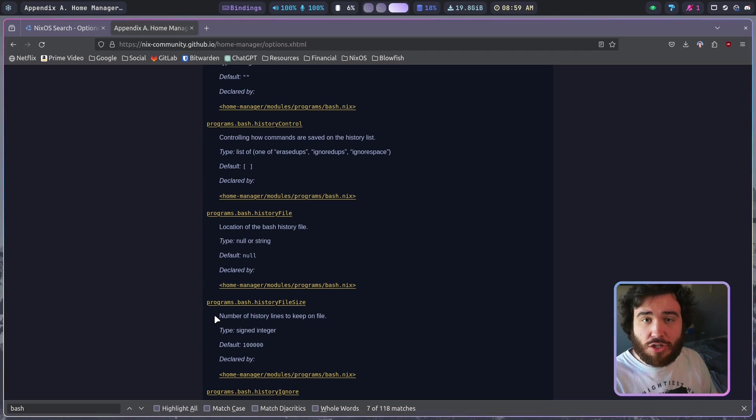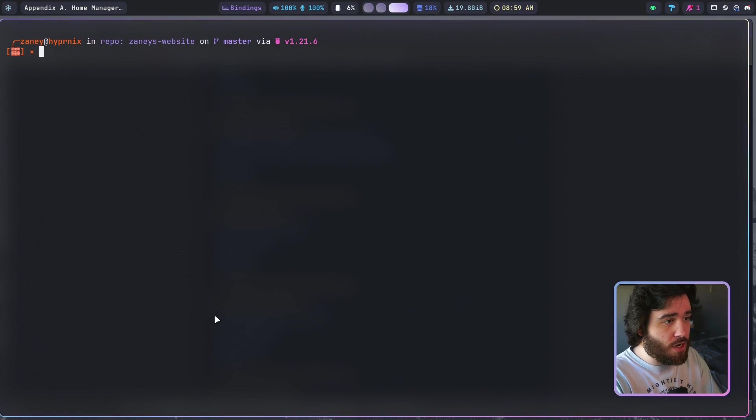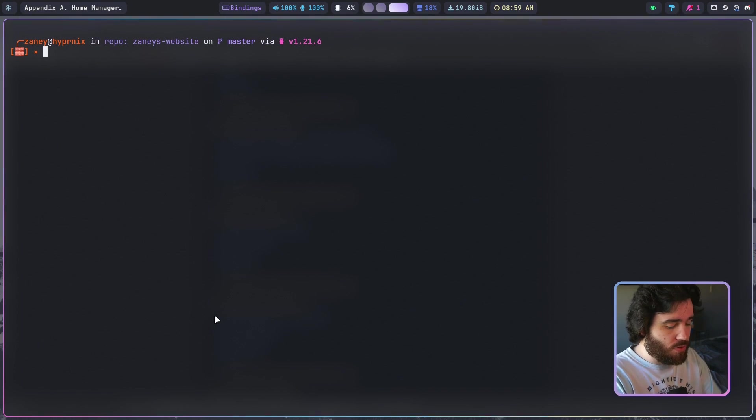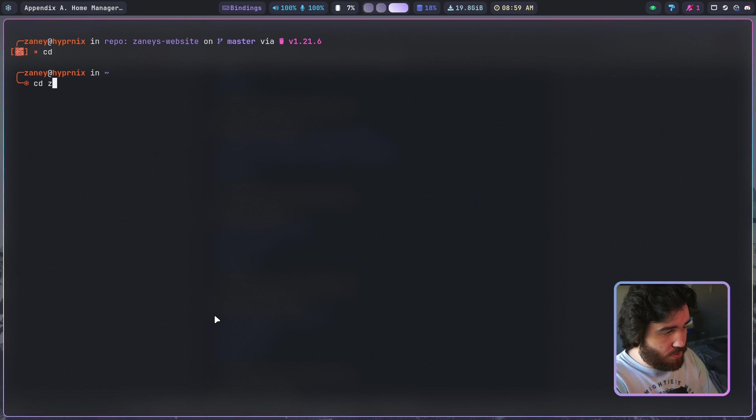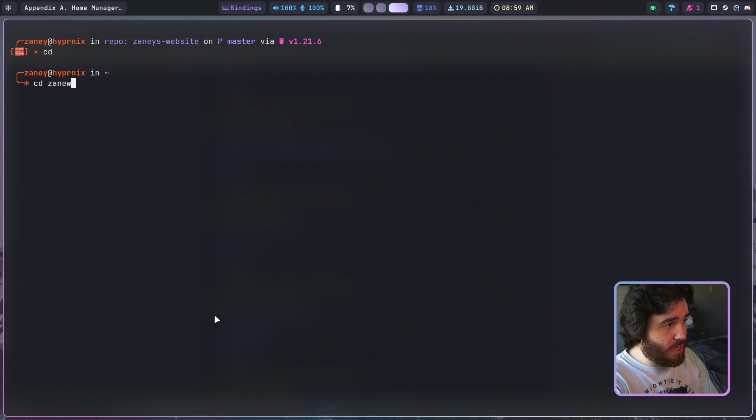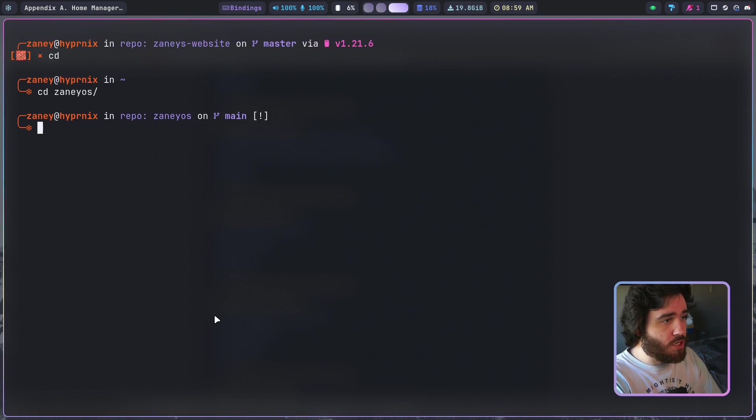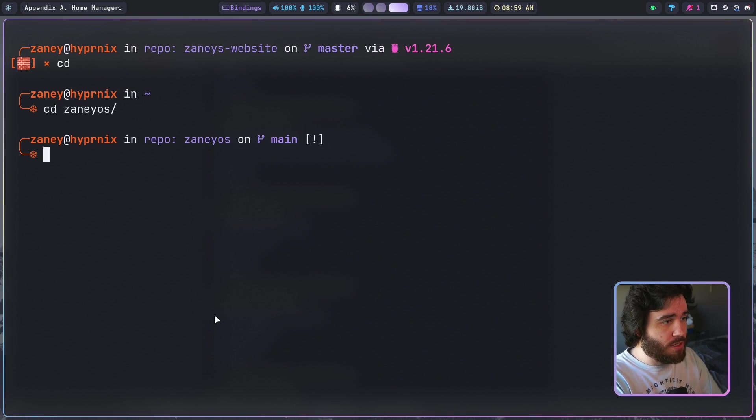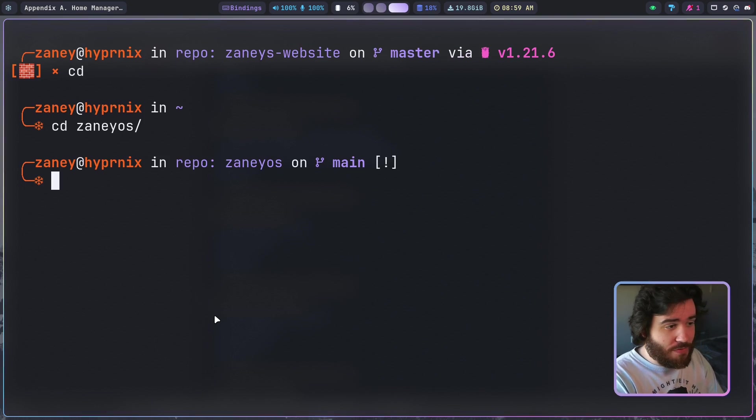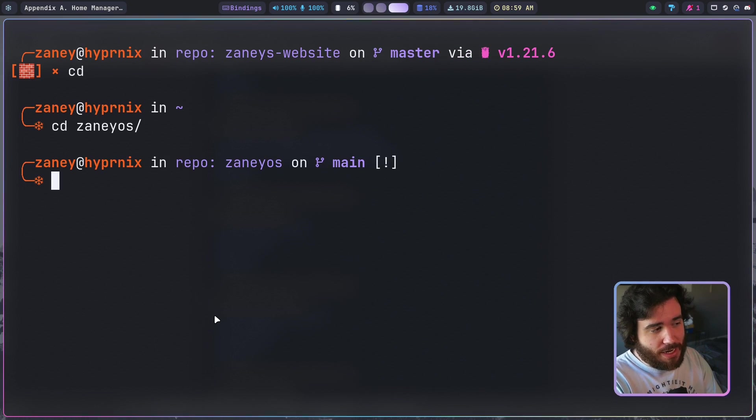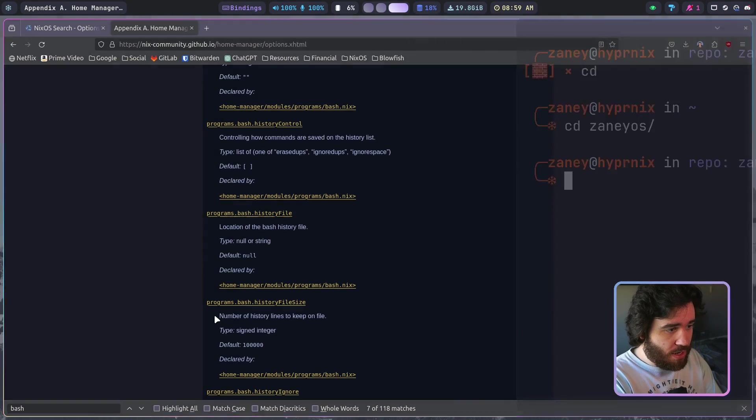So if I pop on over, I've got my website open here. If I cd into my ZaneyOS repo and let me just go ahead and make it a little bit bigger, why not.